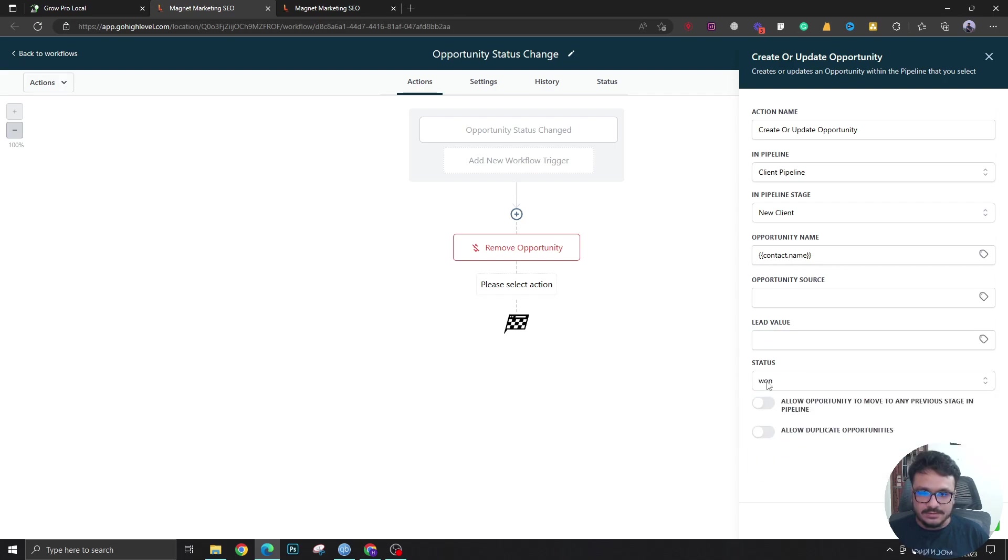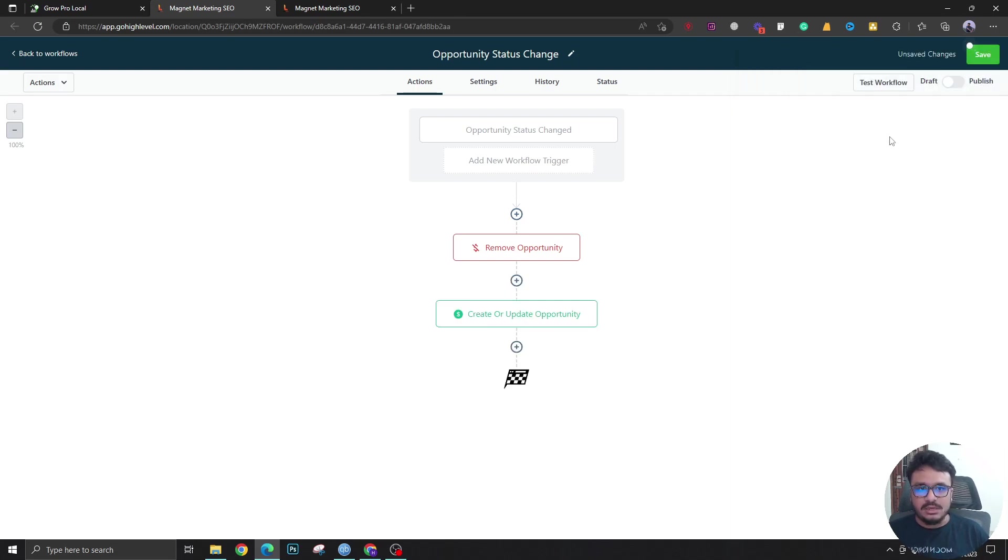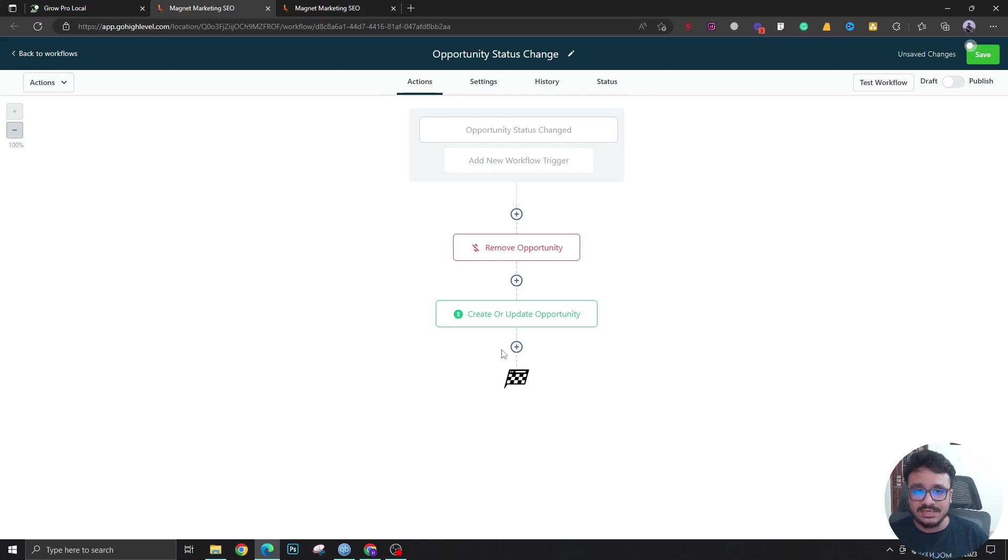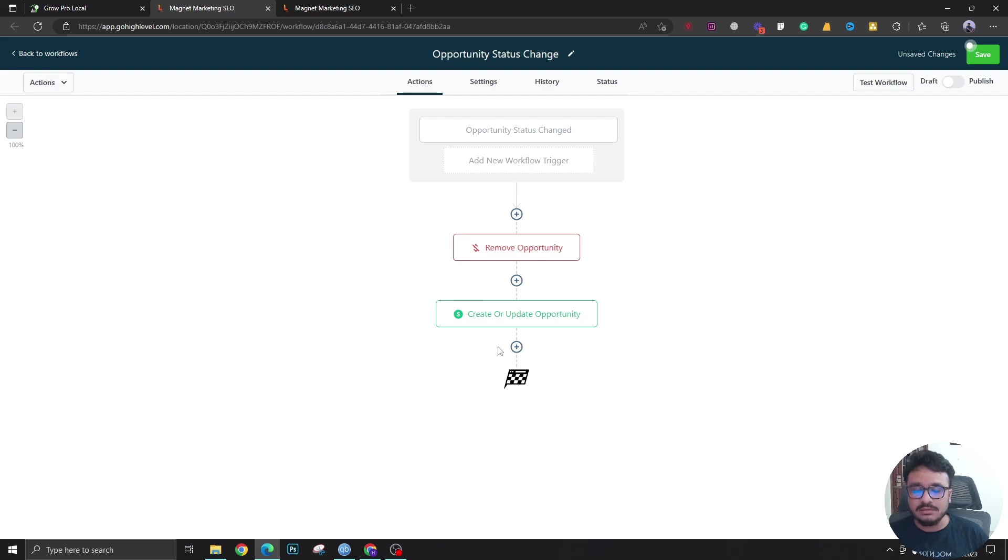That's it. You can add a lot of different tags like new member or new client. You could send like an onboarding email or SMS, you can send a welcome SMS or email, and lots of different stuff. But I'm just showing you how you can perform different types of automations based on an opportunity status change.